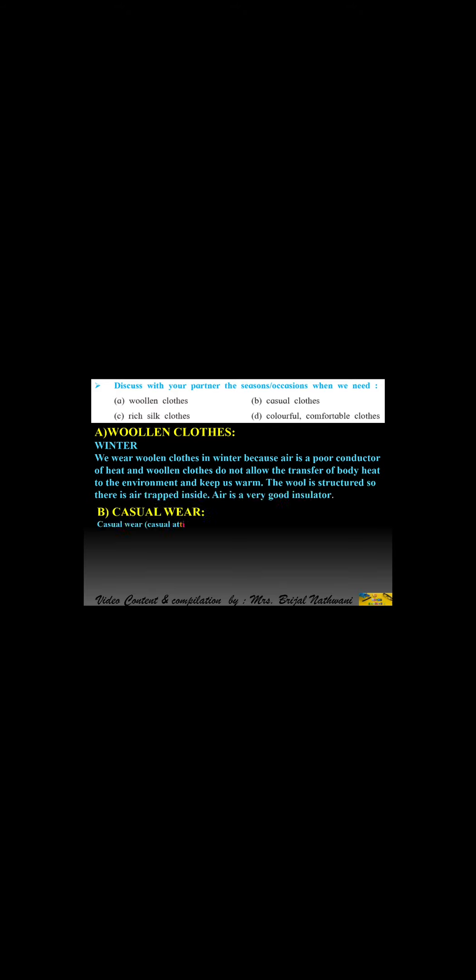Discuss with your partner the seasons and occasions when we need woolen clothes. We wear woolen clothes in winter because air is a poor conductor of heat and woolen clothes do not allow the transfer of body heat to the environment and keep us warm. The wool is textured so there is air trapped inside. Air is a very good insulator.